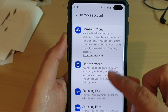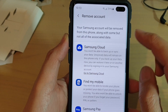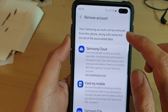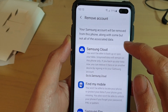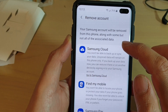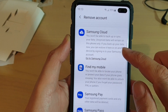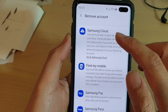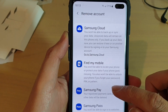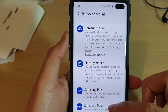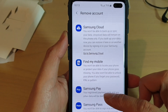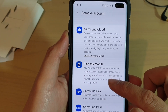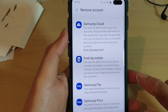In here, it tells you what happens when you remove the account. Your Samsung account will be removed from this phone along with some but not all of the associated data. You will lose your Find My Mobile services, Samsung Cloud, Samsung Pay, and Samsung Pass. All those services will no longer work if you don't have the Samsung account.